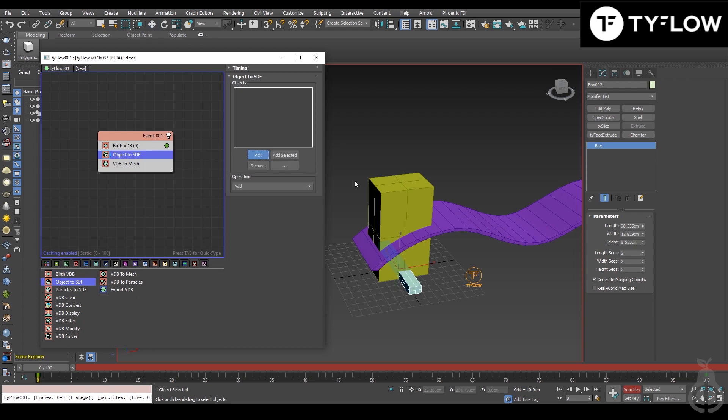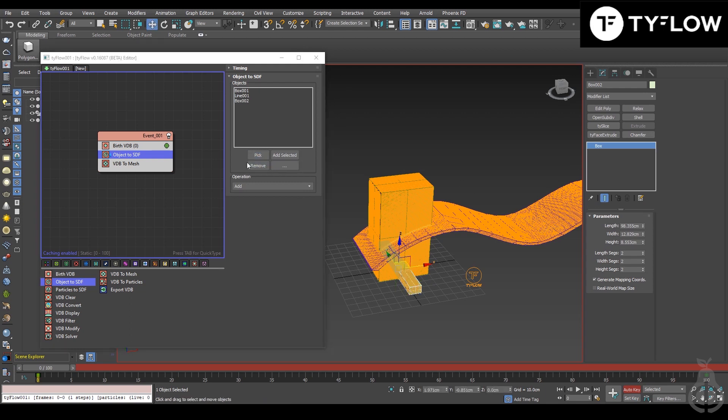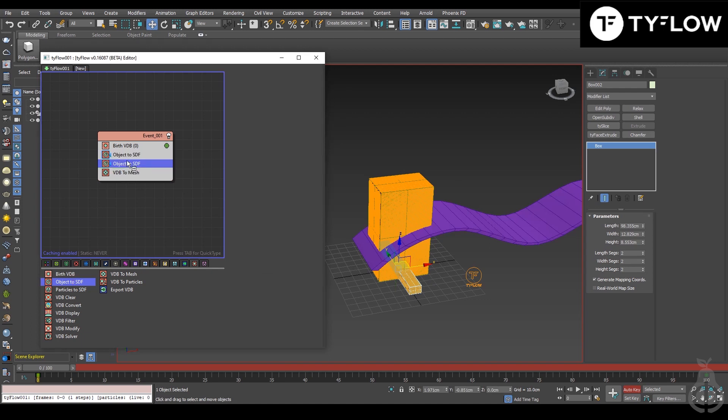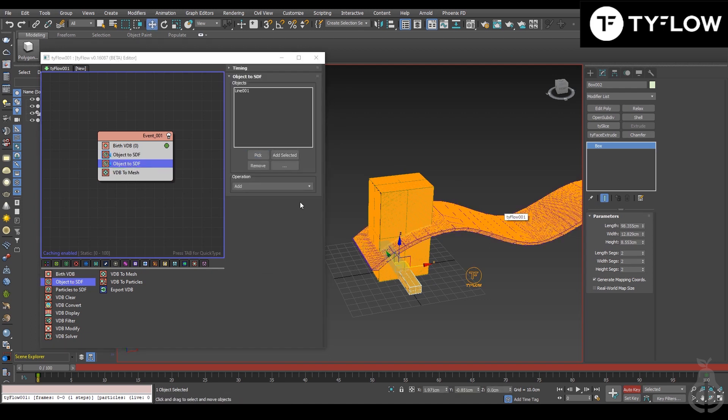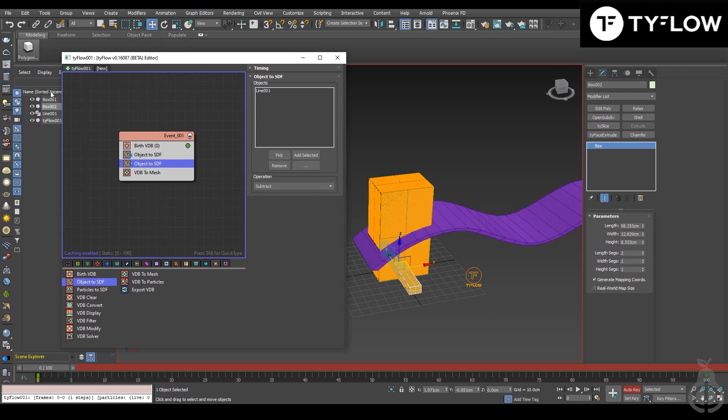Select the object that you want, not this one, only one. Then we'll put another one, pick this guy, and instead of Add we will Subtract. Let's hide here.